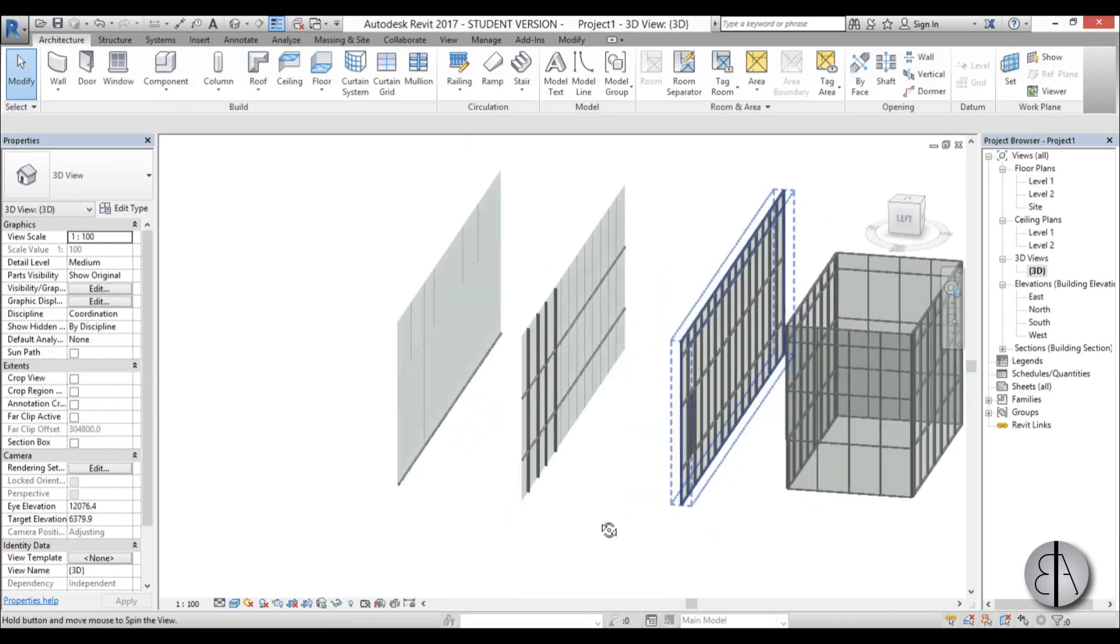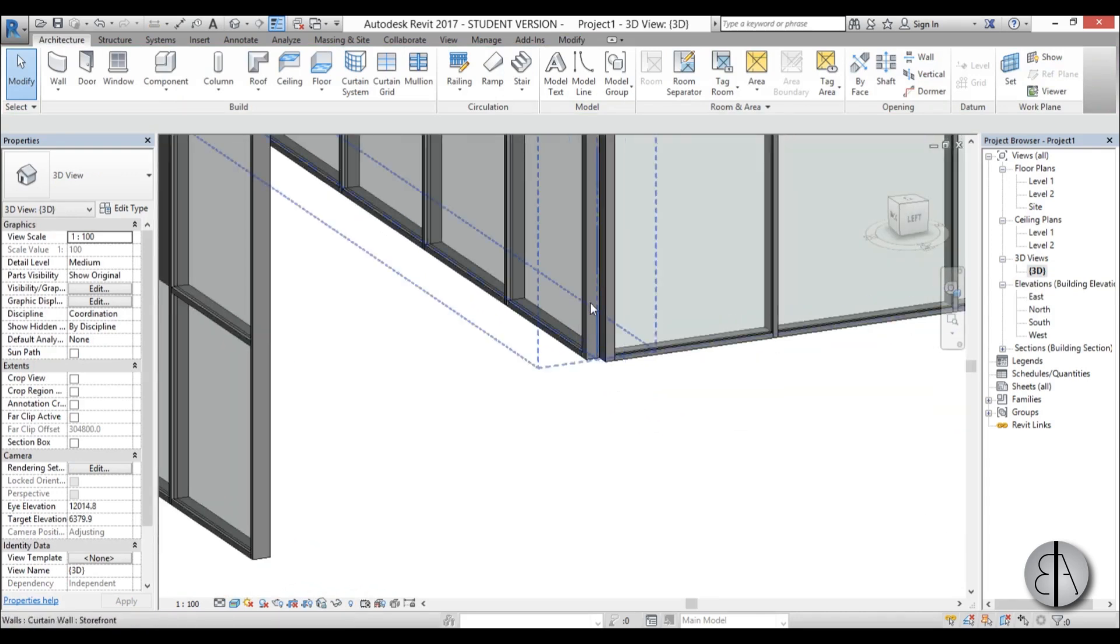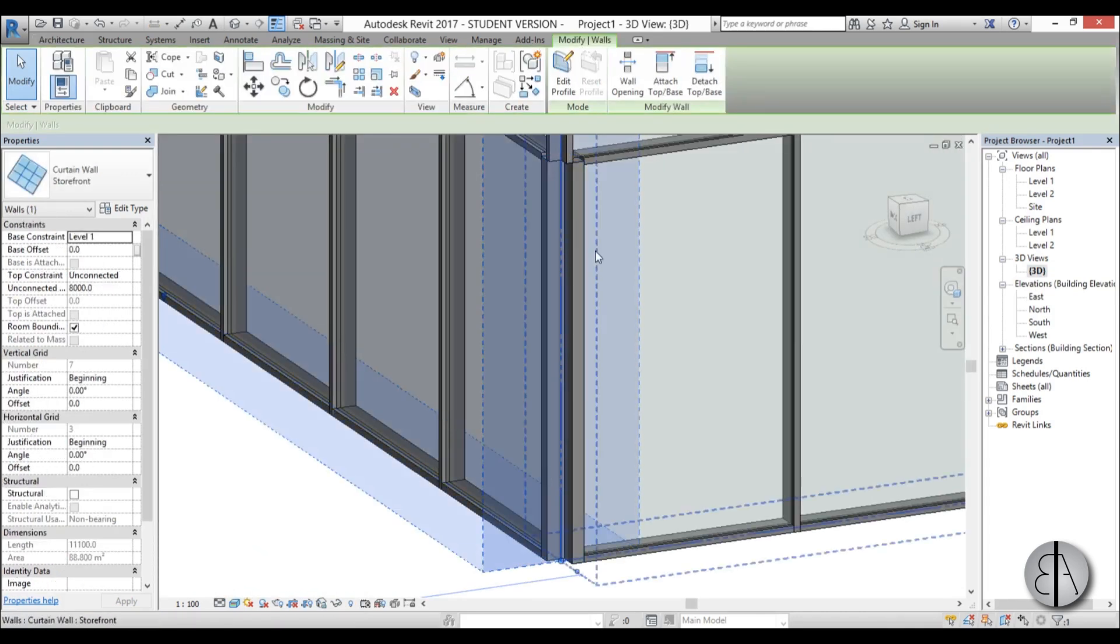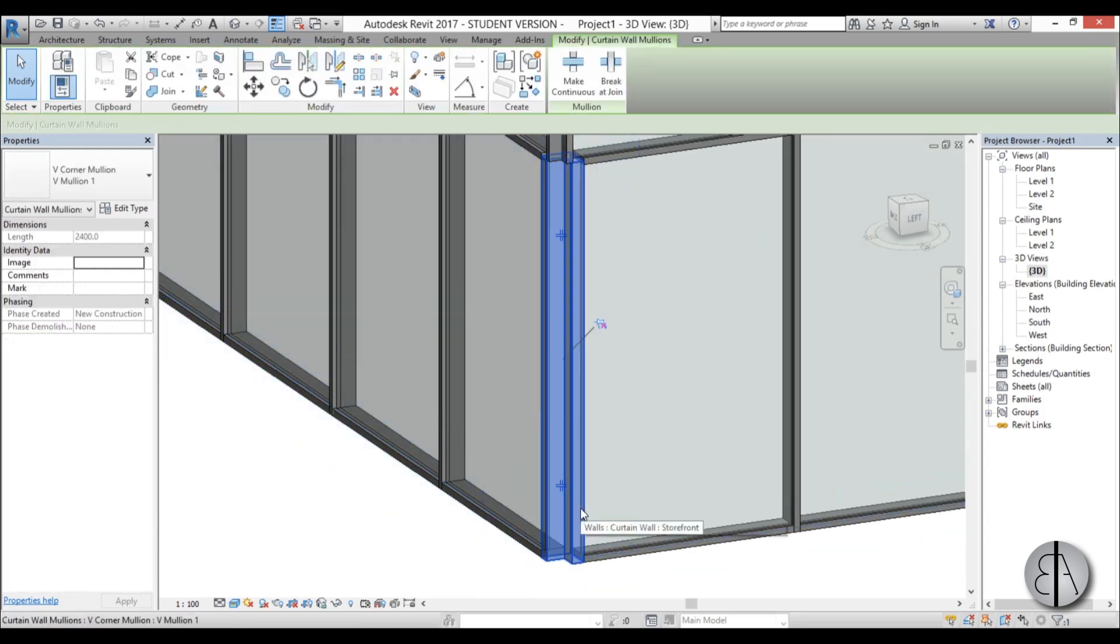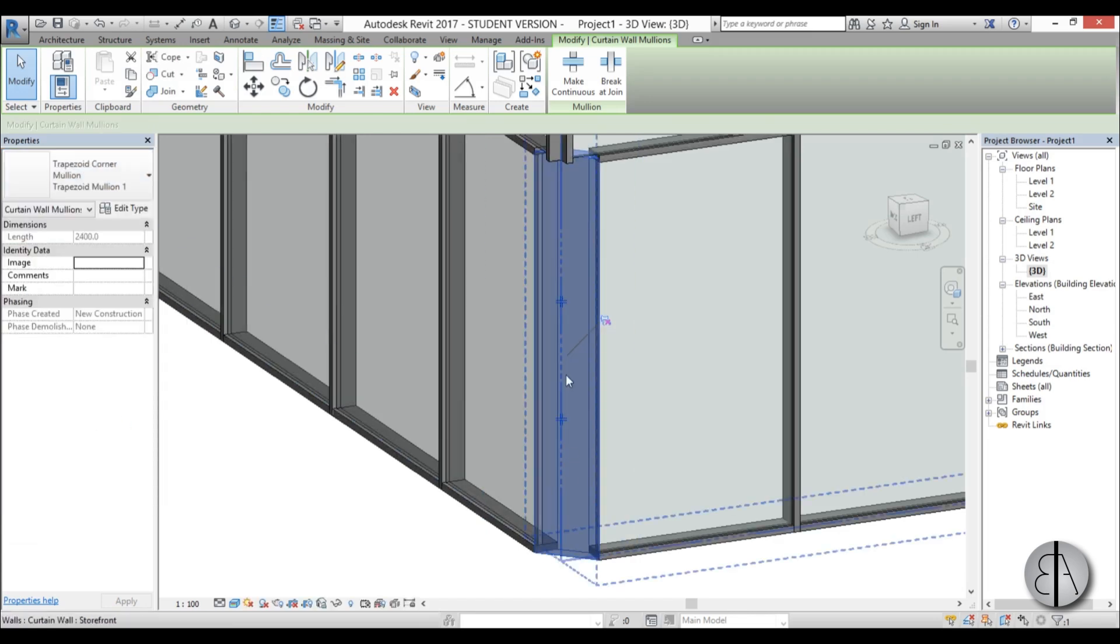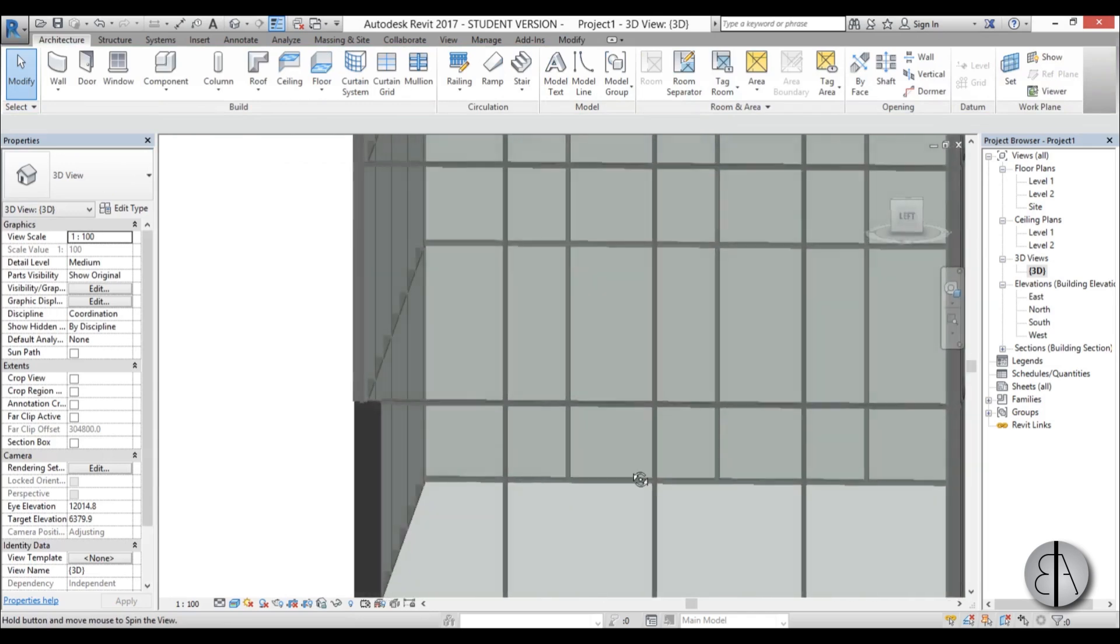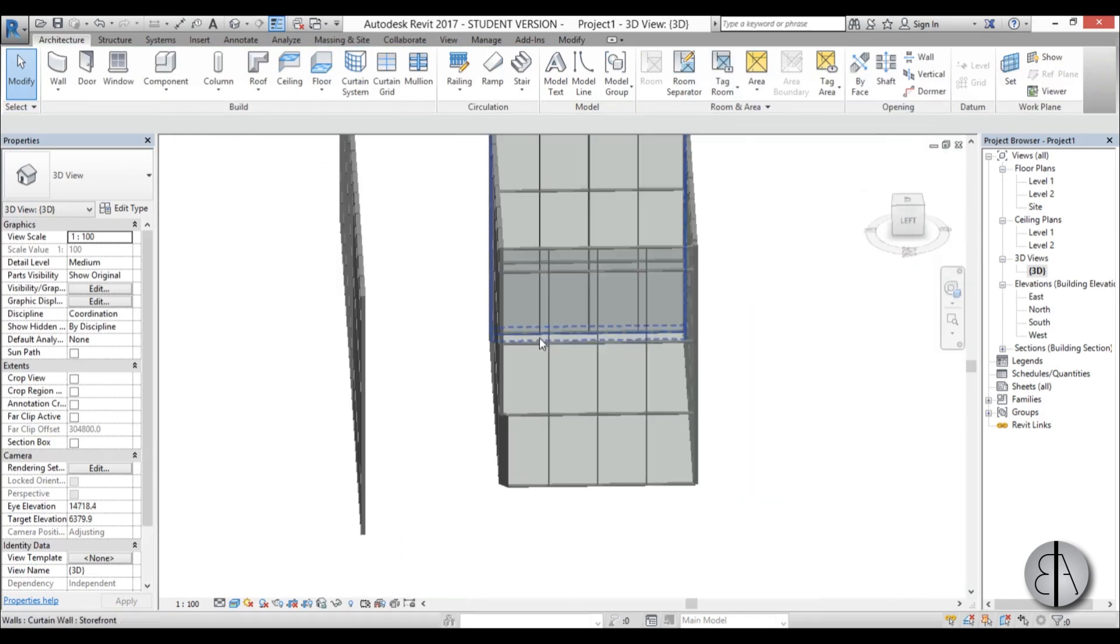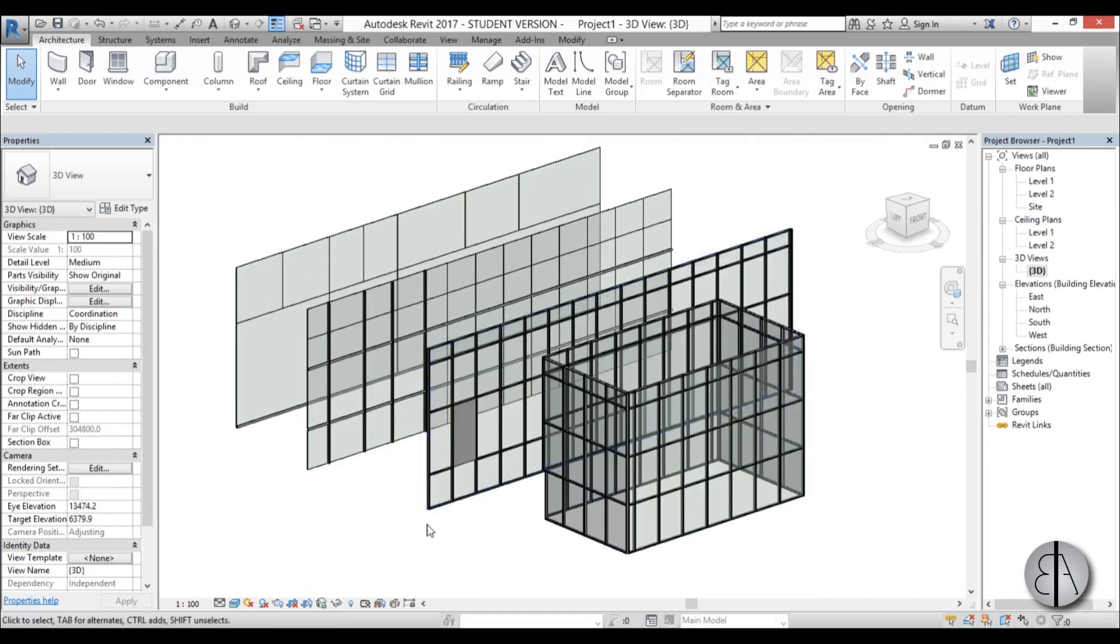When we go back to 3D, you see this is that corner mullion. Let's select it and we can change it maybe to a trapezoid mullion. So this is a bit different corner mullion. But basically you can play around, try different mullions and see what works for you.